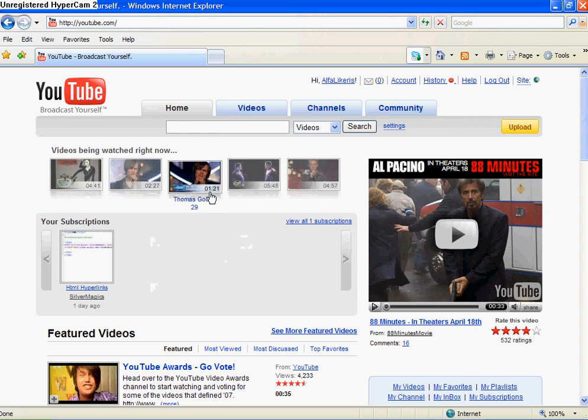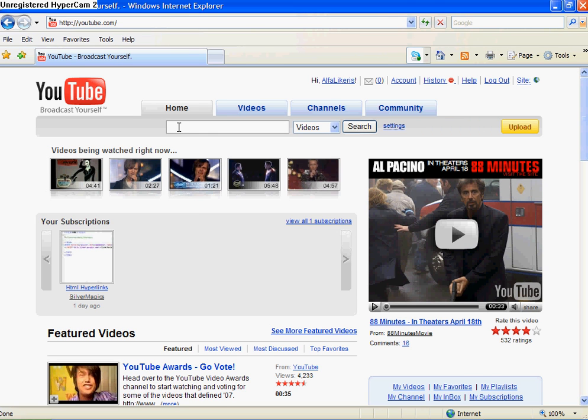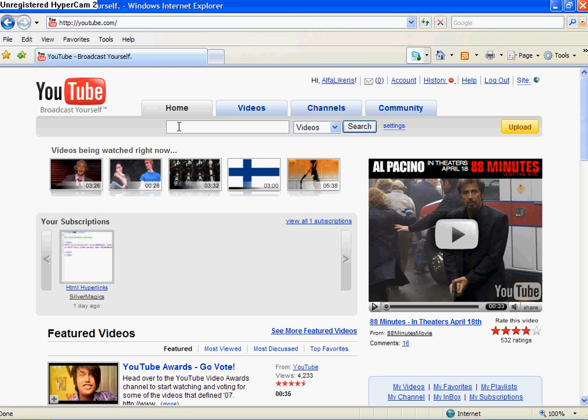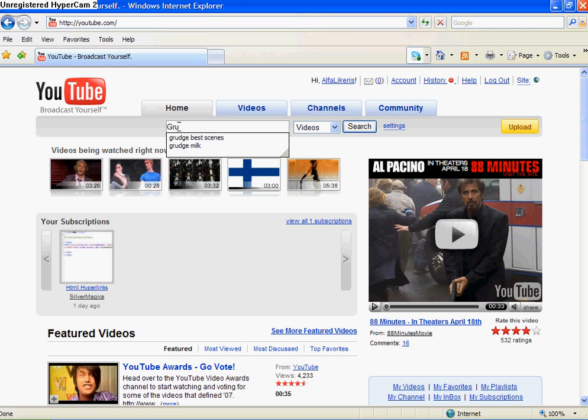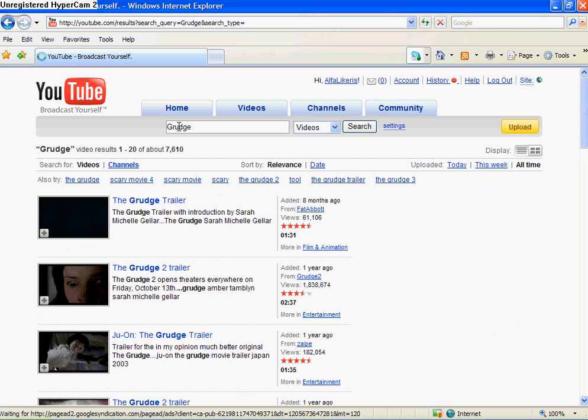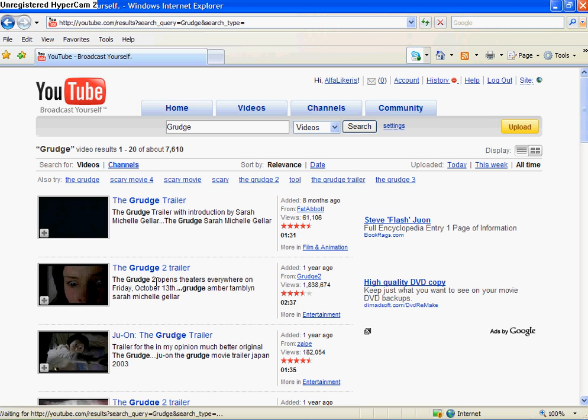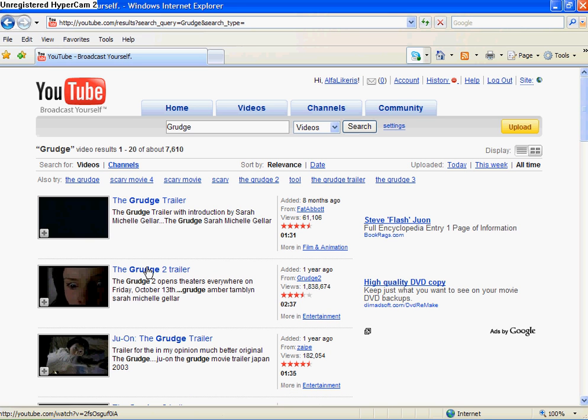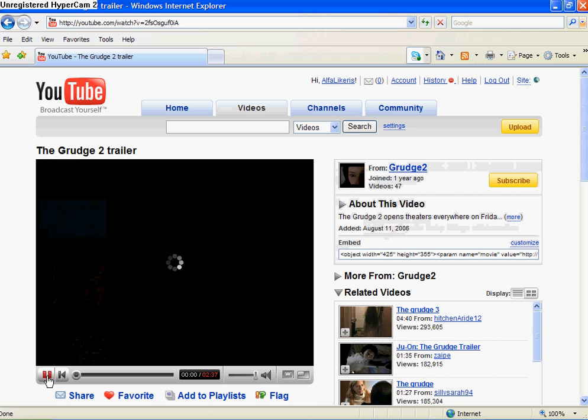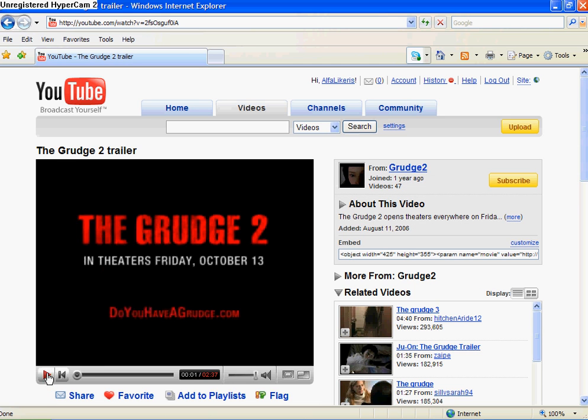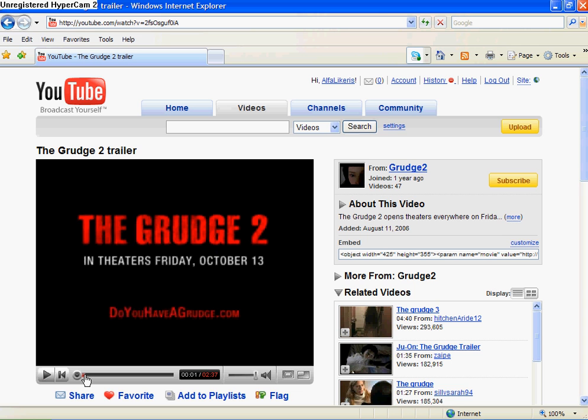Now go to YouTube and search for the video you want. I'm going to search Grudge. Found your video, now wait until it downloads to your hard disk. See, it's the red line.